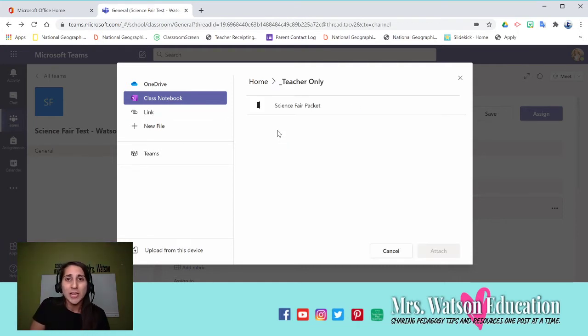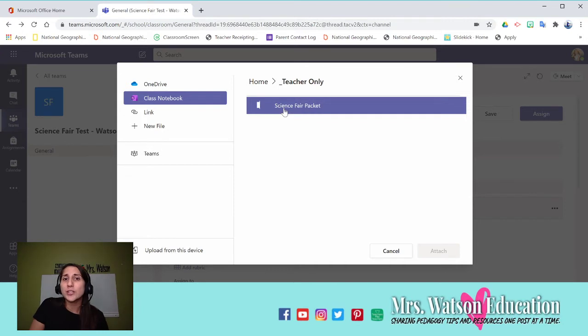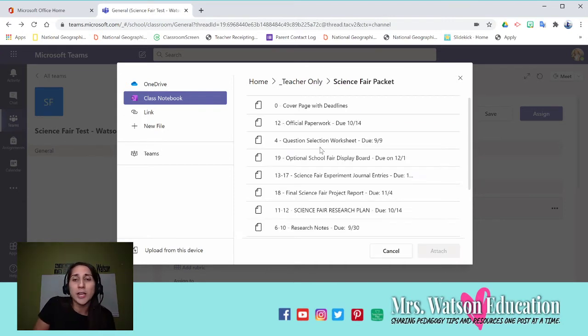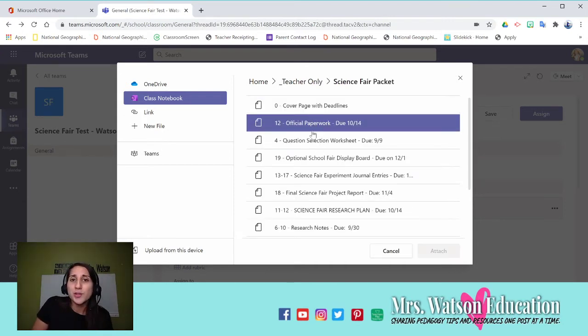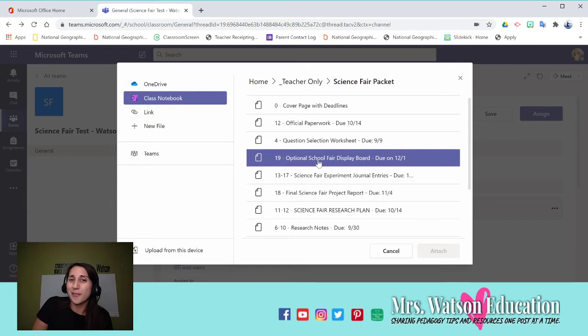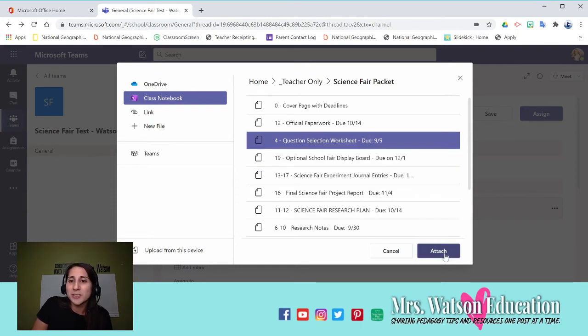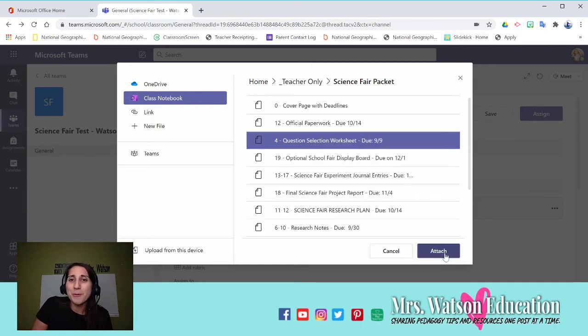So this is where I said don't share those pages that are assignment pages with your students until you do it this way. So go into your teacher only, go into your packet. I wanted to share that page form. Page four is the one I wanted to share. I'm going to attach it there.